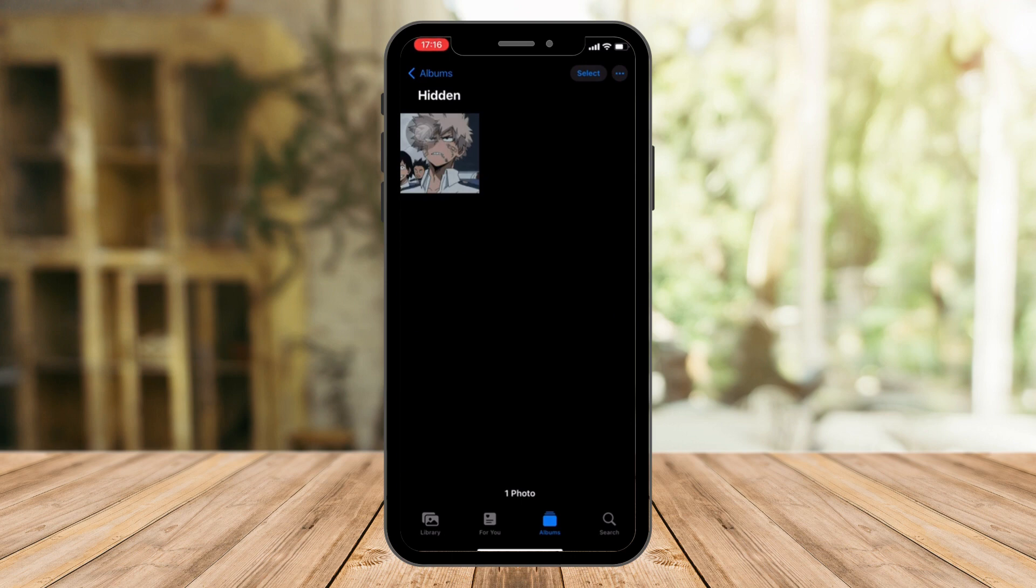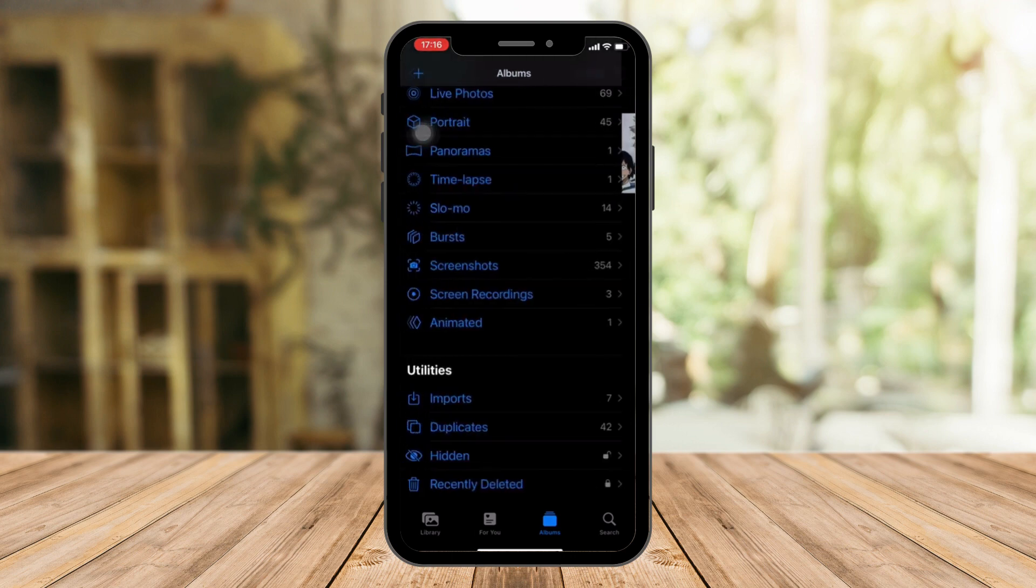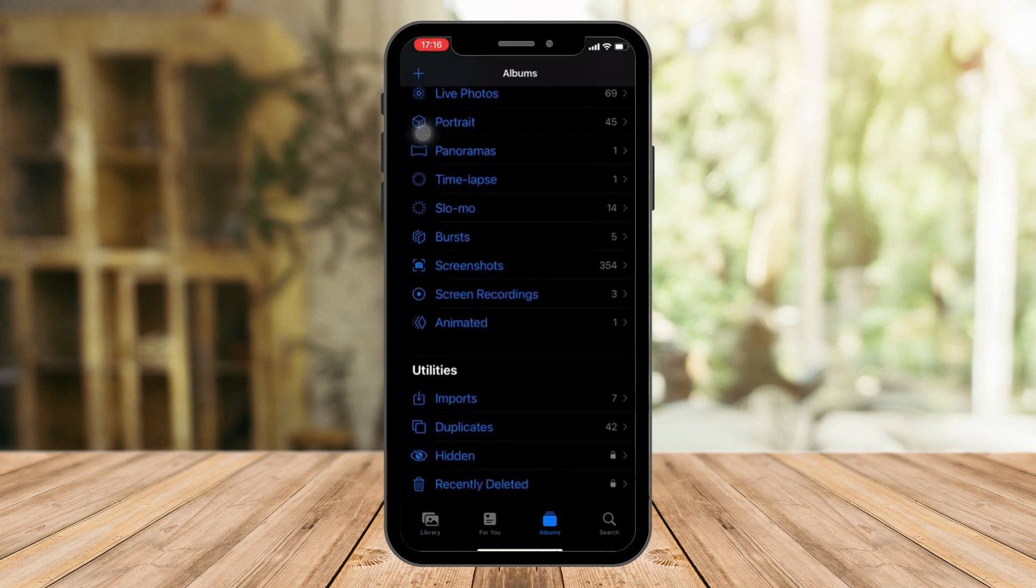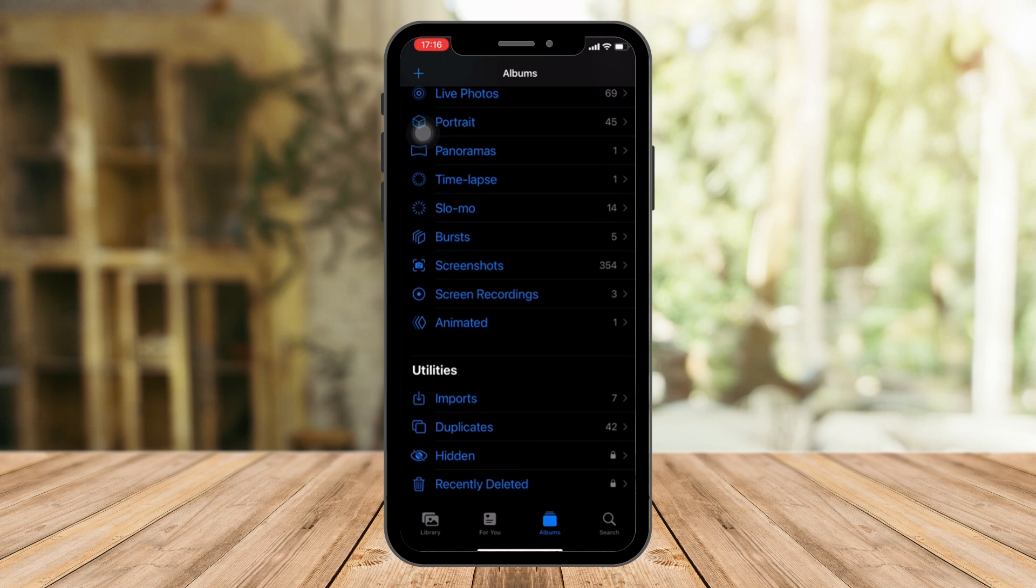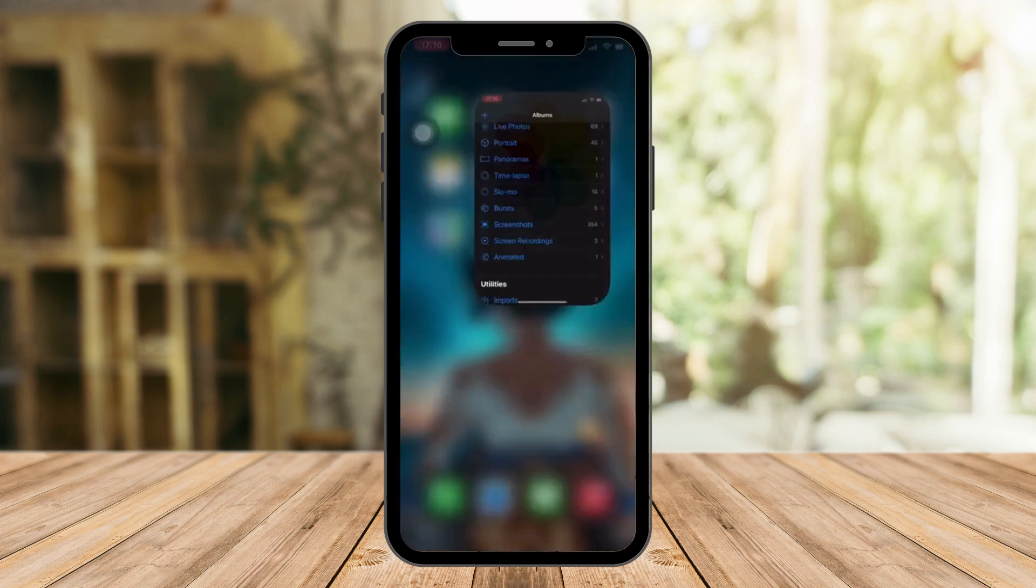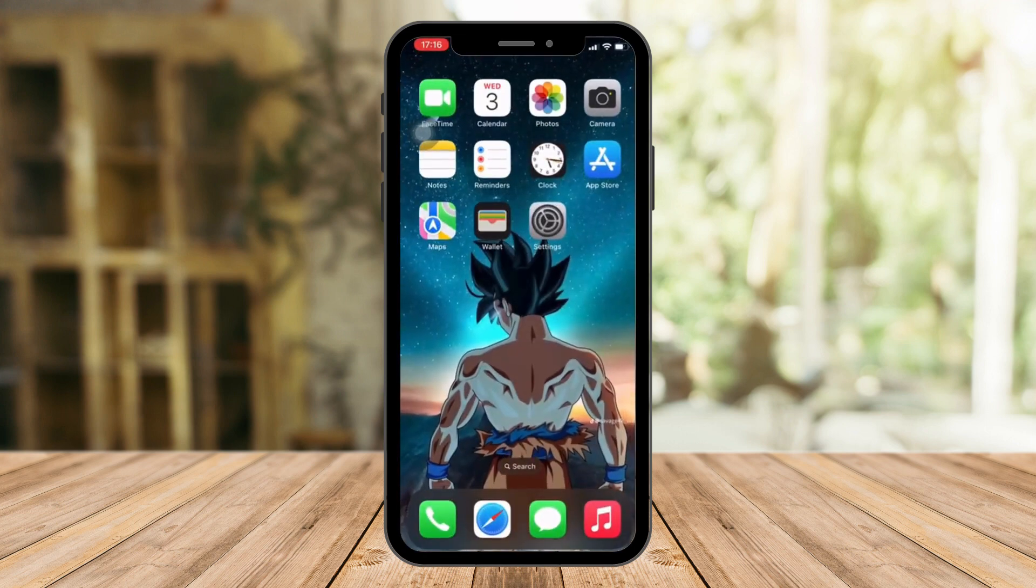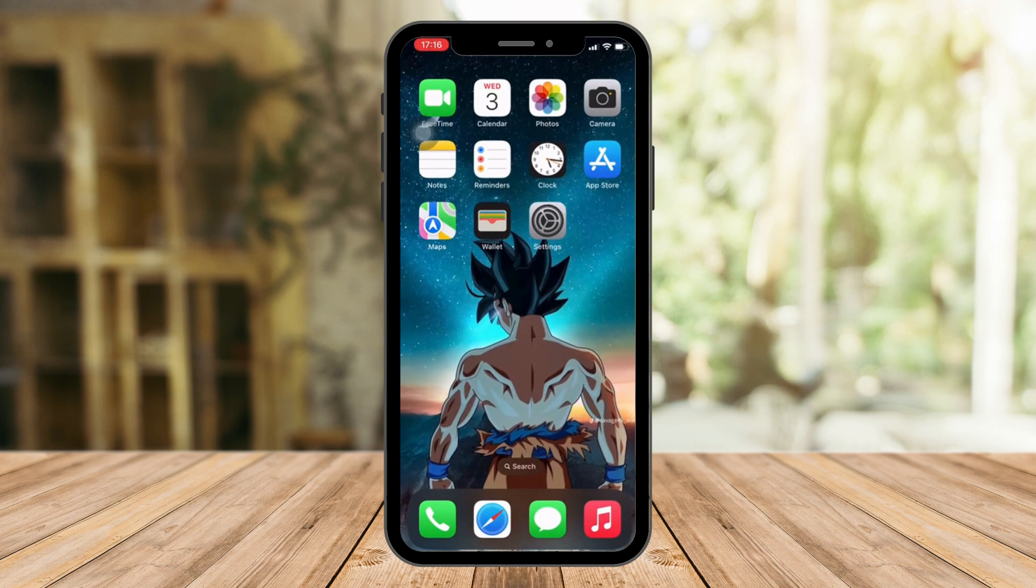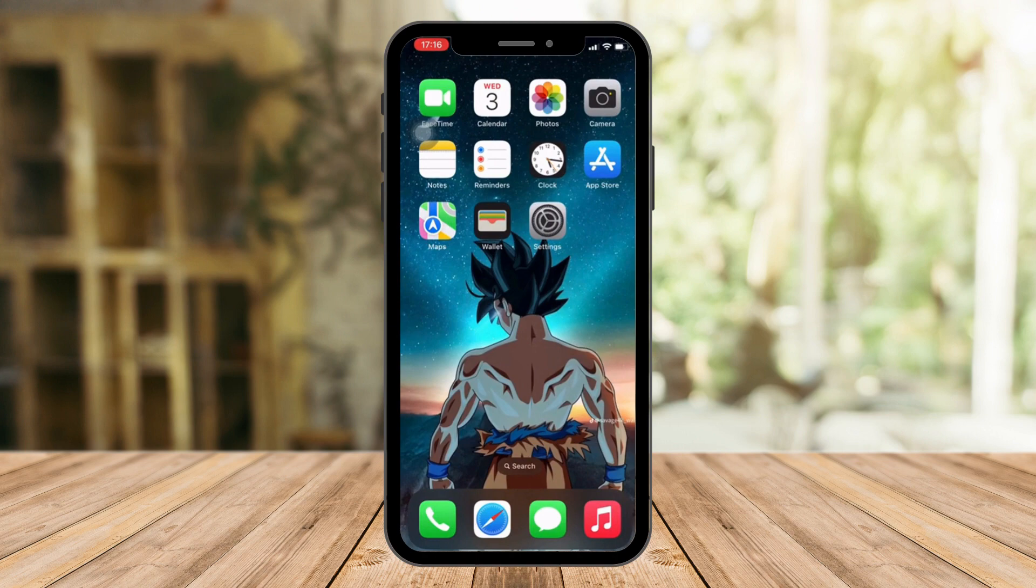It's the same process for recently deleted. Just open it, click it, and then input your Face ID or input your passcode. You can access it right away. So that's it. That's how you lock your hidden photos on your iPhone. Thank you for watching. Please hit the like button and subscribe.